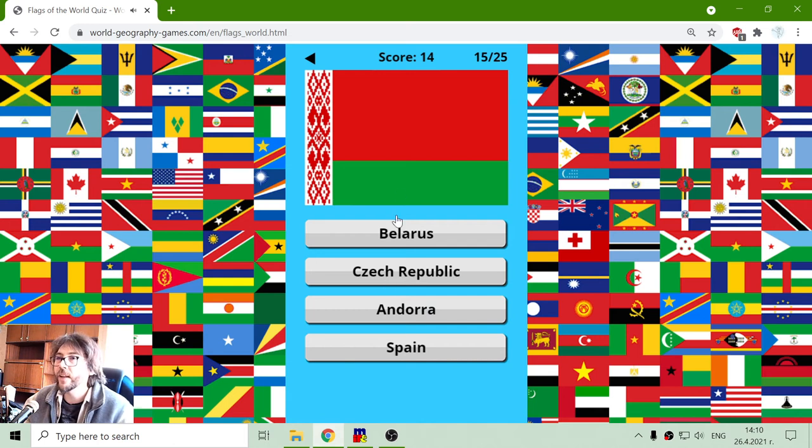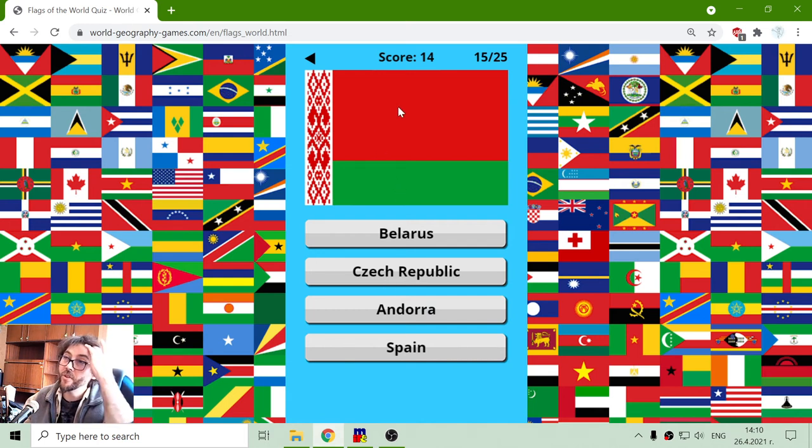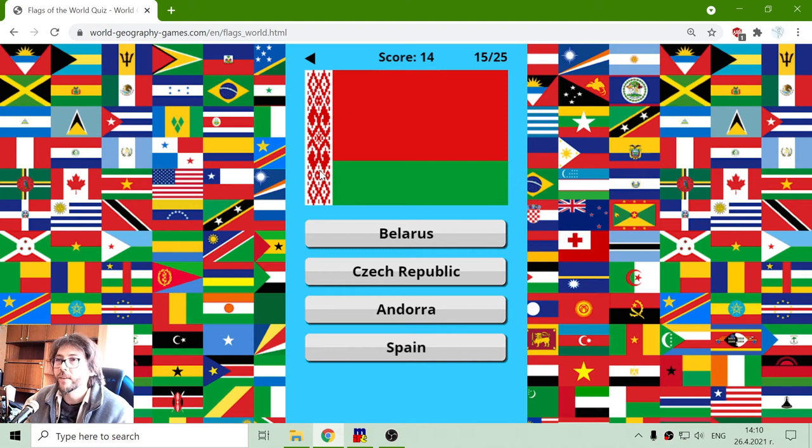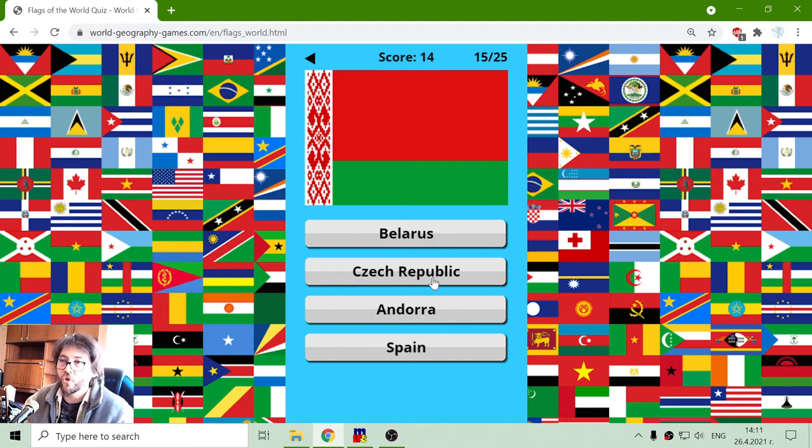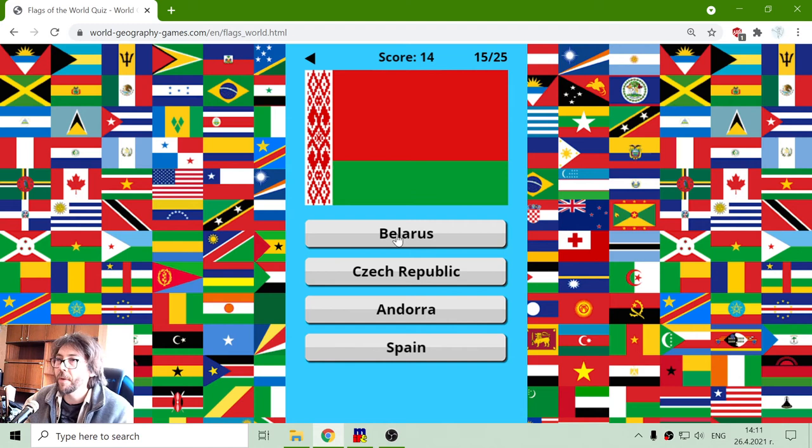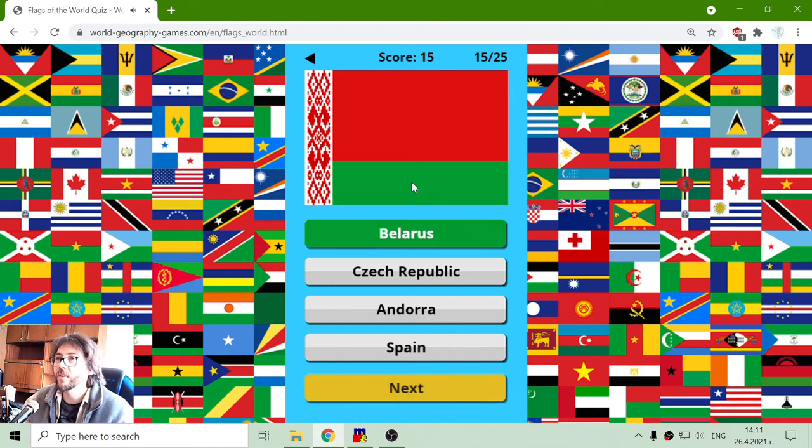And the next flag is that strange red, green pattern. That should be Belarus. So it's not Czech. It's not Andorra. And it's not Spain. That is Belarus.